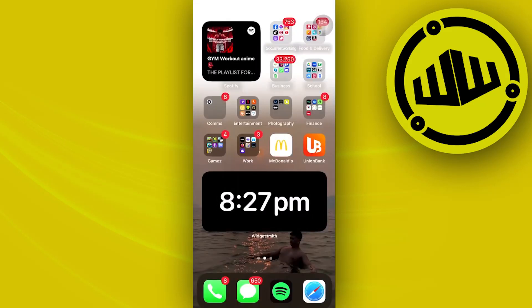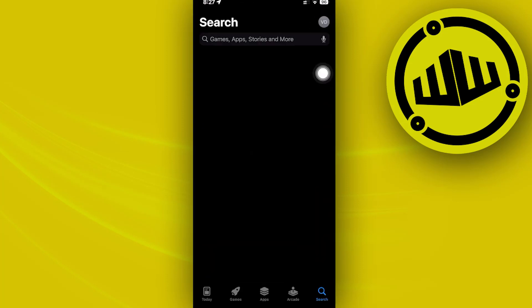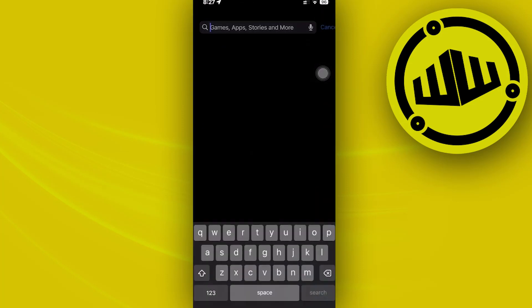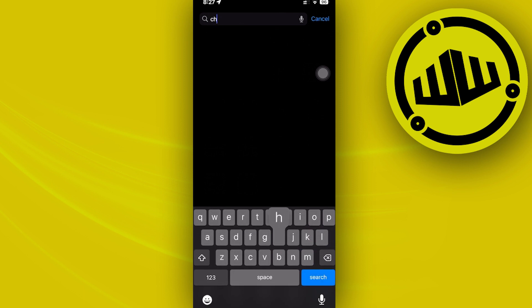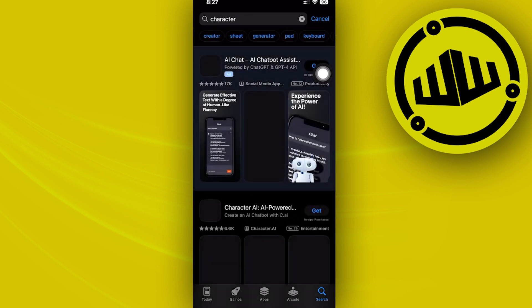Hey guys, today let's learn how to fix Character.AI app not working. So if you have downloaded the Character.AI app on your device and you are experiencing some issues with it and it is not working on your device, in this video tutorial I'm going to teach you guys step by step just how to solve this.